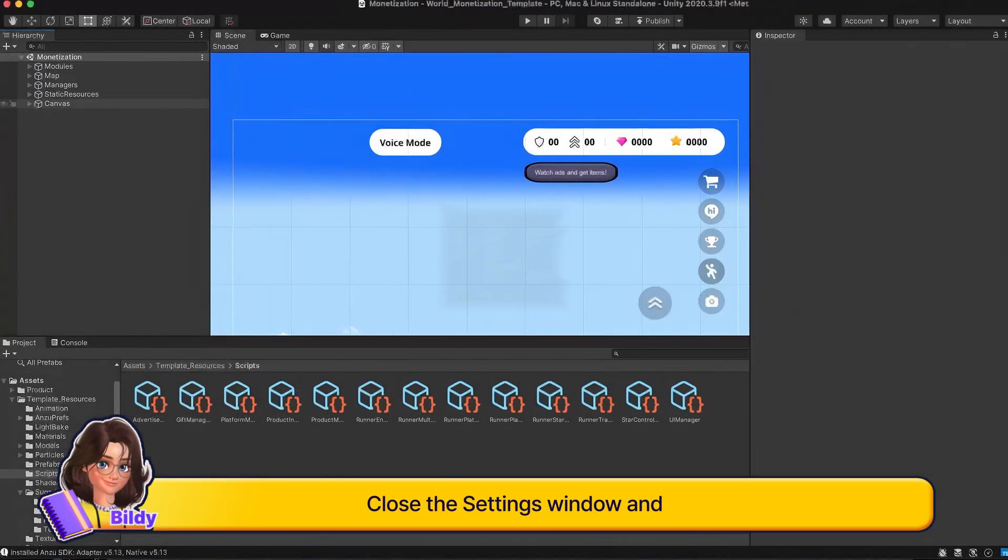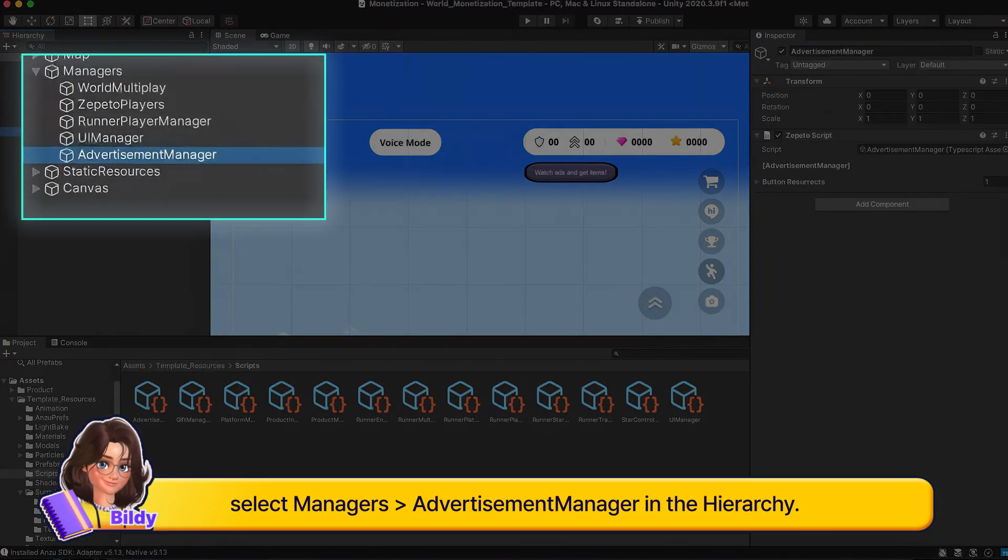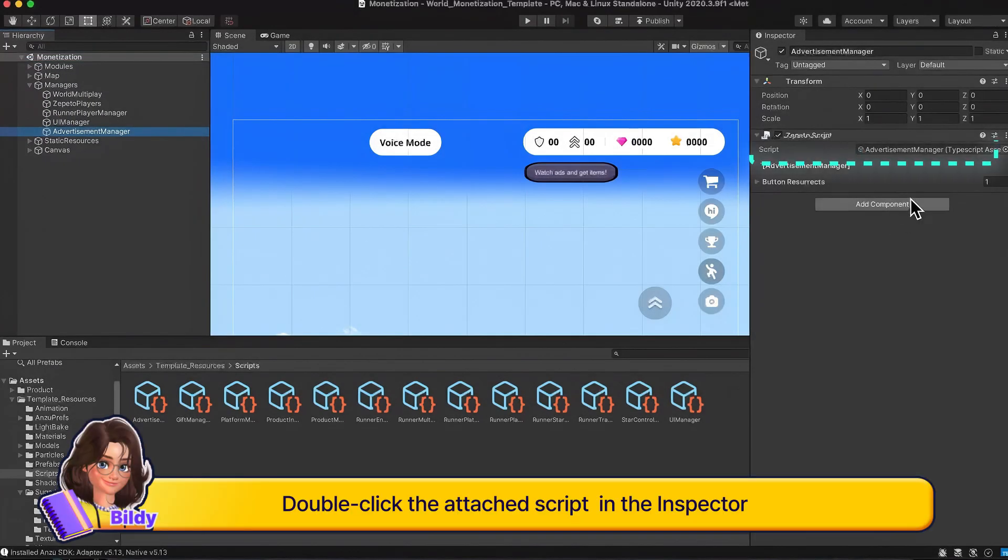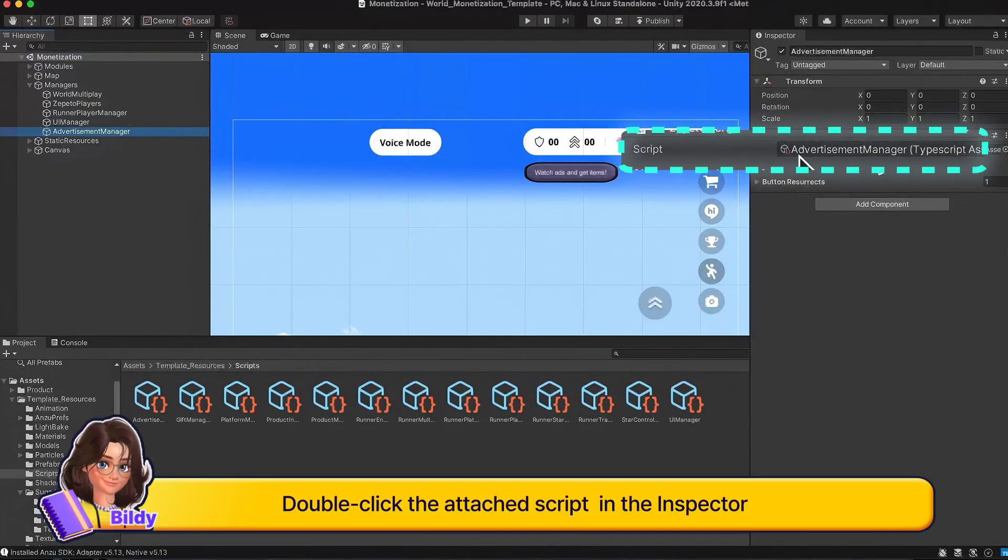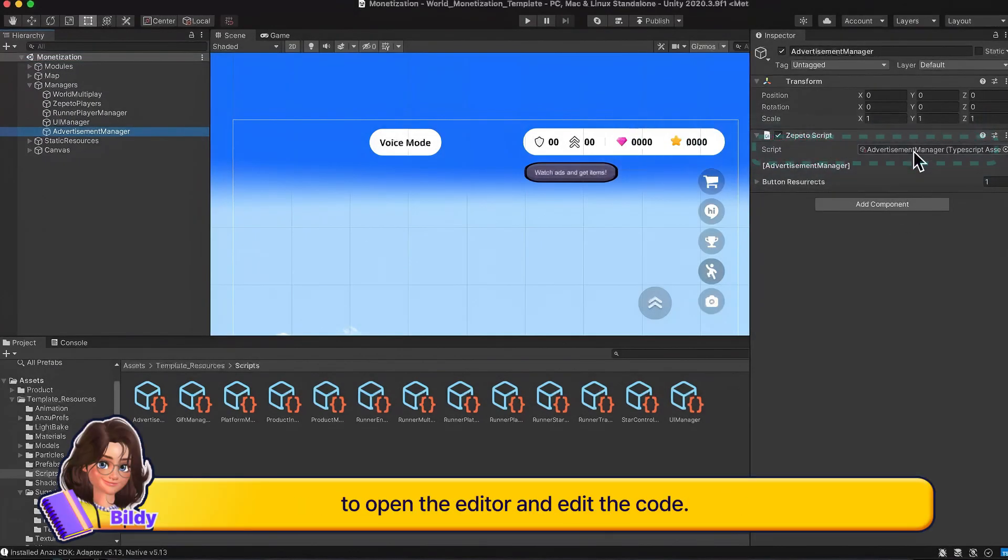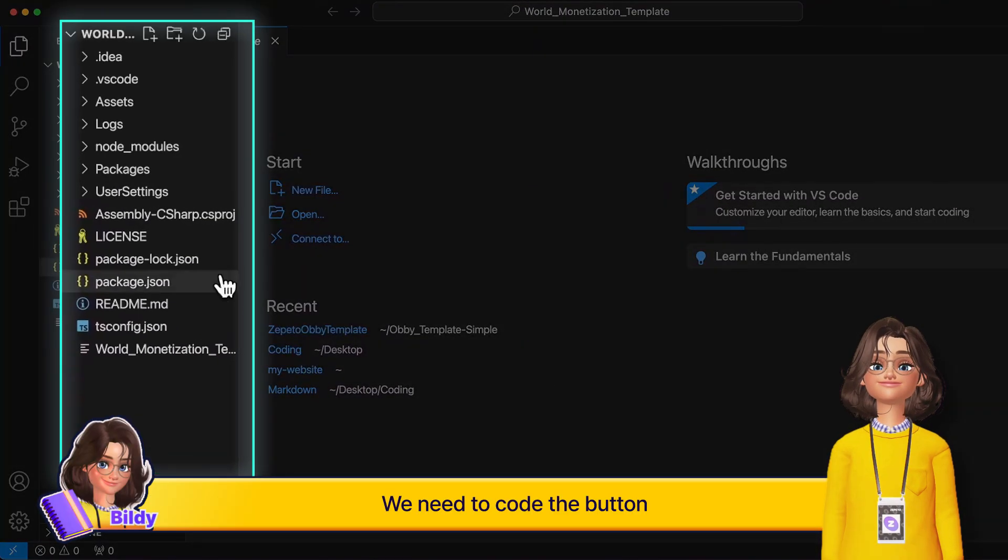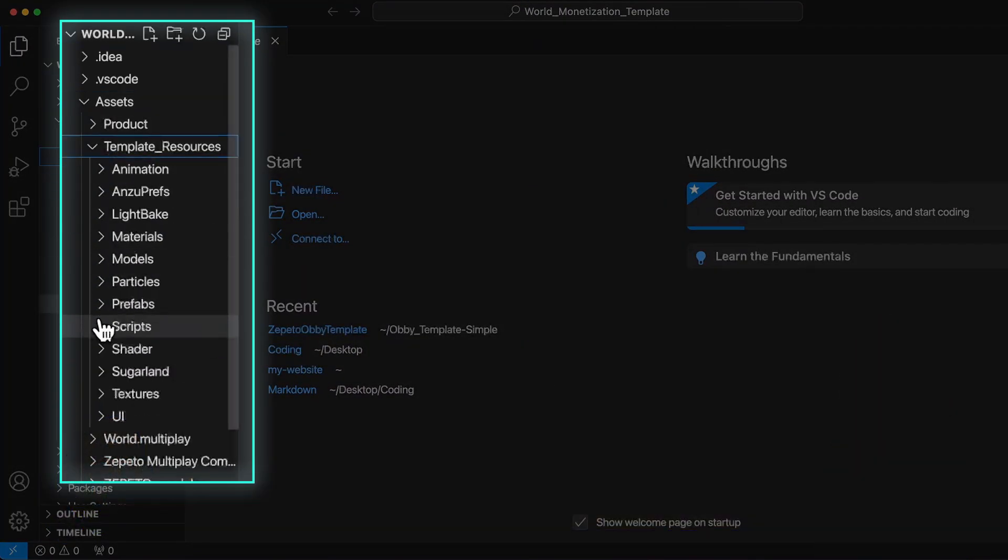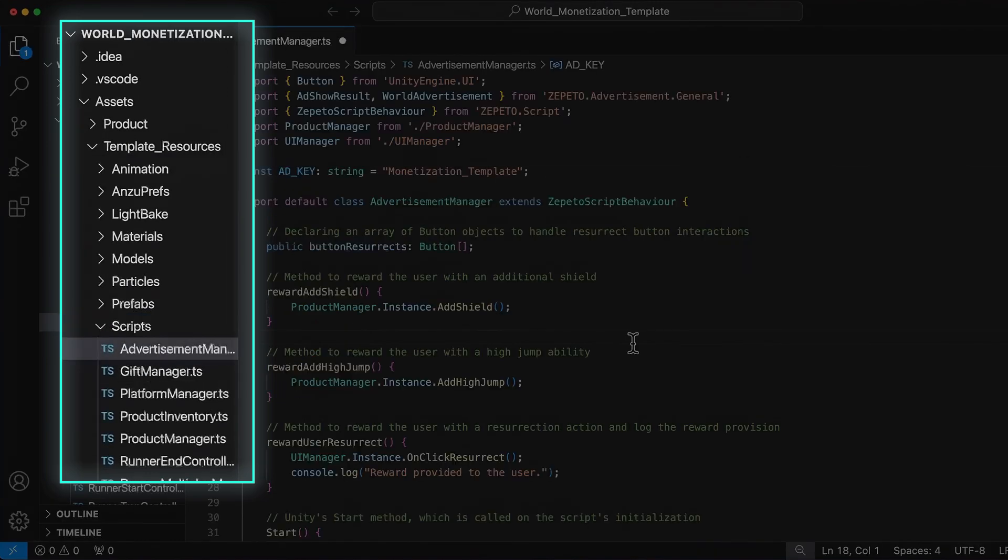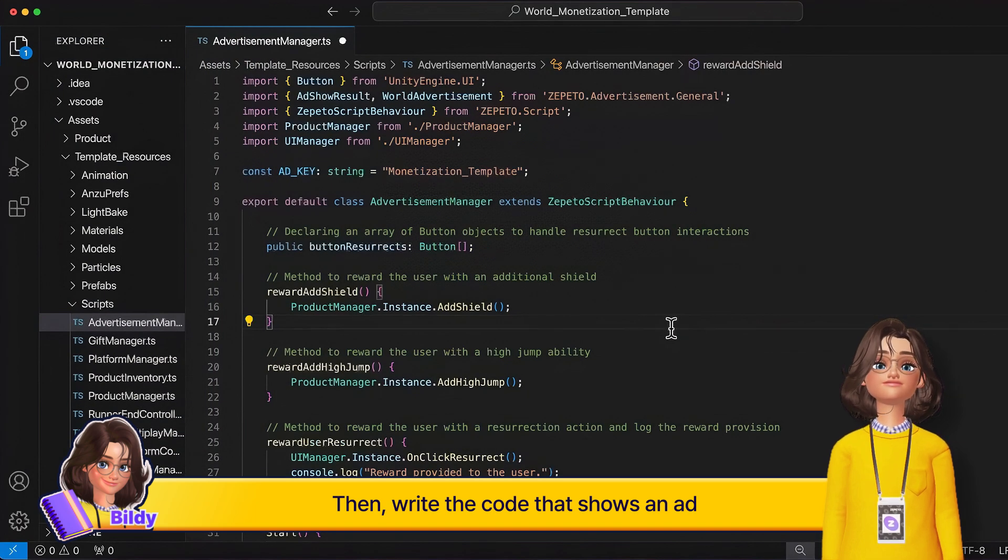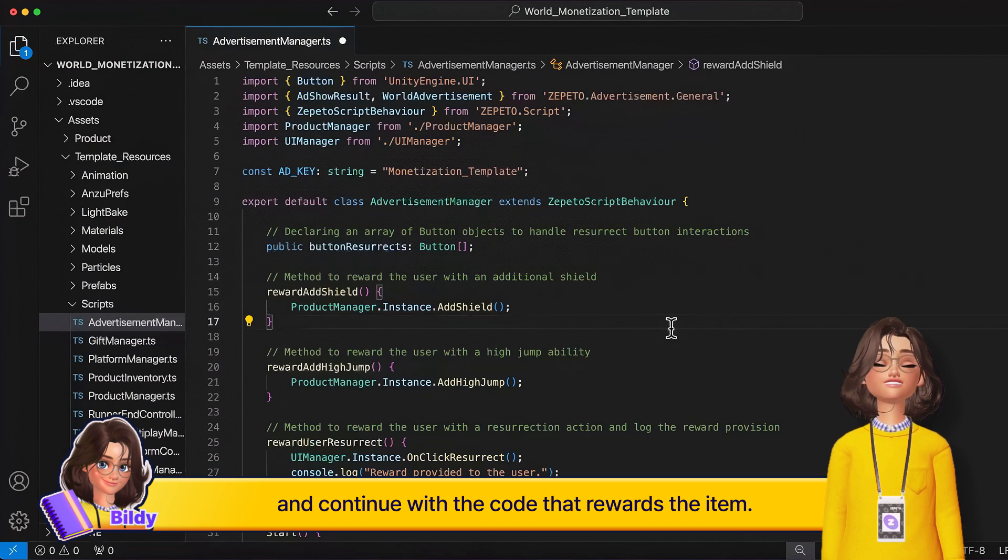Close the settings window and select Managers, Advertisement Manager in the hierarchy. Double-click the attached script in the inspector to open the editor and edit the code. We need to code the button so that the script can recognize the button. Then, write the code that shows an ad when the button is clicked, and continue with the code that rewards the item.